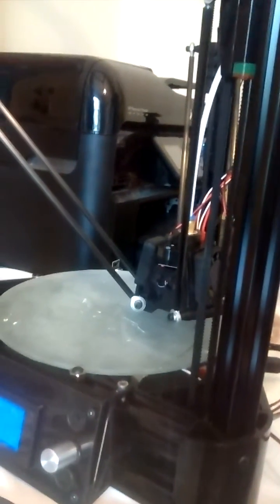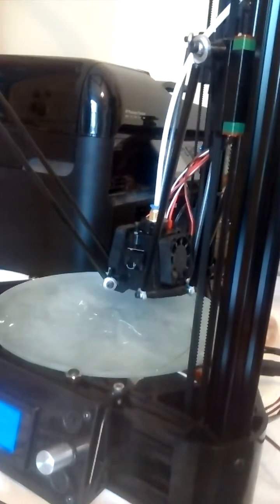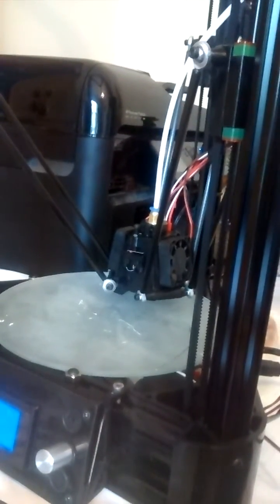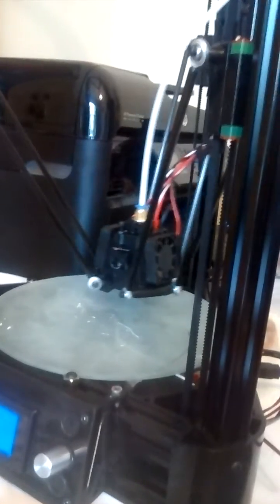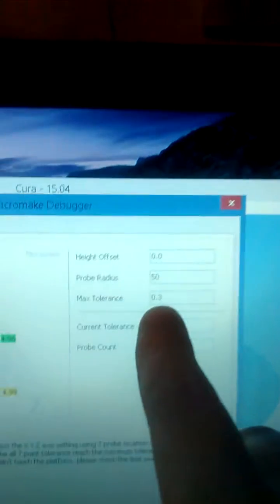So this will keep doing it, clicking that thing until it works out that it's within the maximum tolerance, which is 0.3.